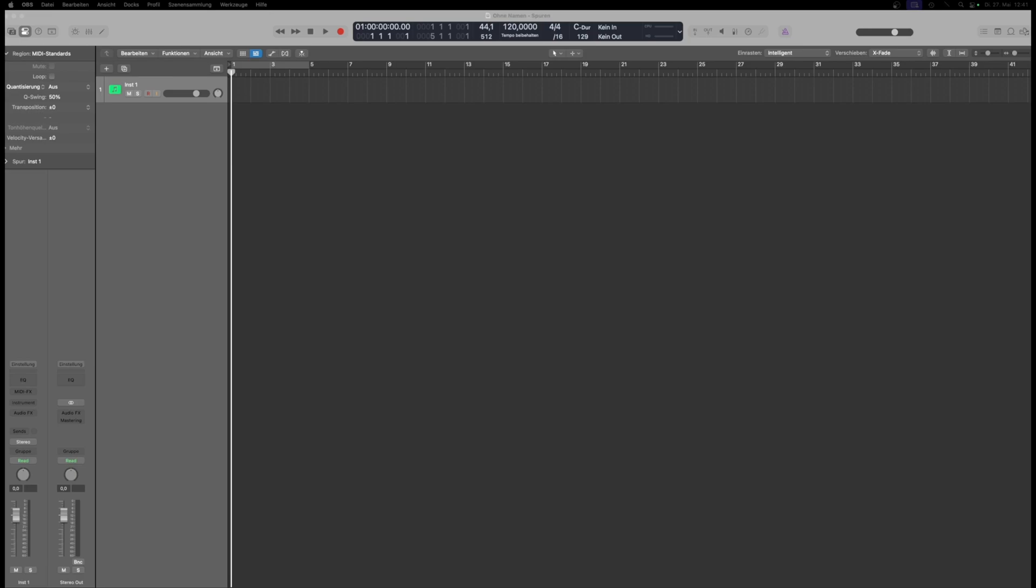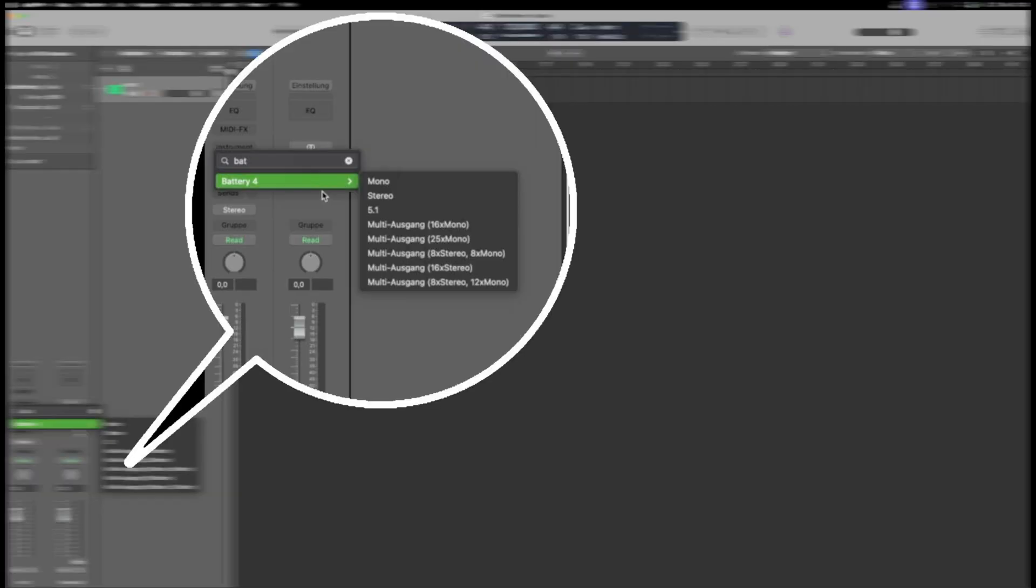This is how you use Battery in multi-channel mode. When you open Battery in Logic, you can choose how many outputs you need, and whether you want them to be mono, stereo, or a mix of both. I'll go with 8 stereo and 8 mono outputs.